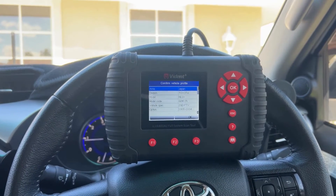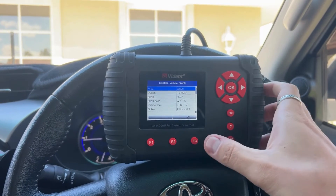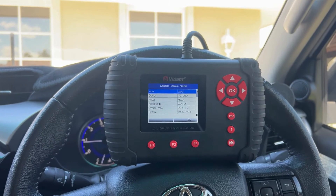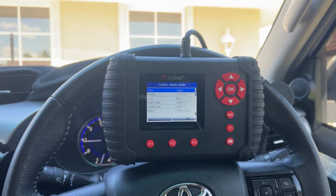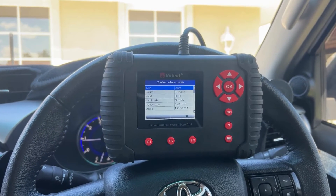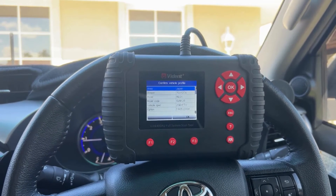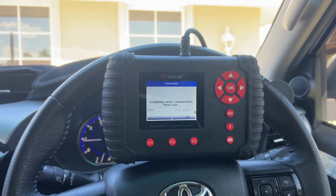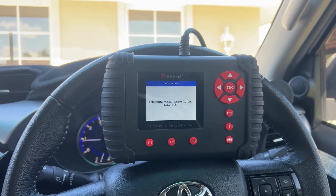This is just confirming the vehicle profile, so you just hit okay. That should now take us through to the control units — the different modules of the vehicle.